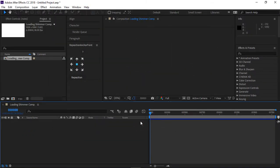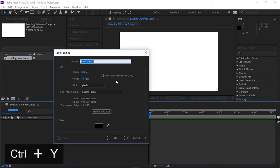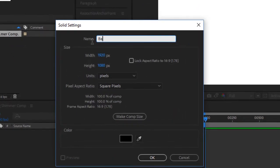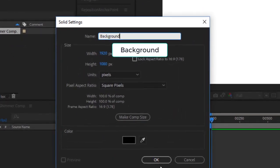The next step is to create a background. Use the shortcut Ctrl-Y to insert a new solid. Name the solid 'background' and use a black color.